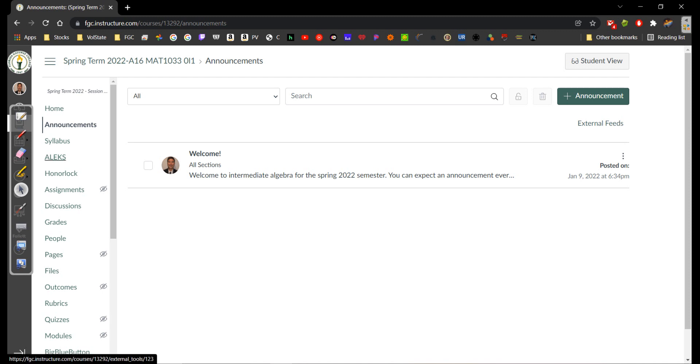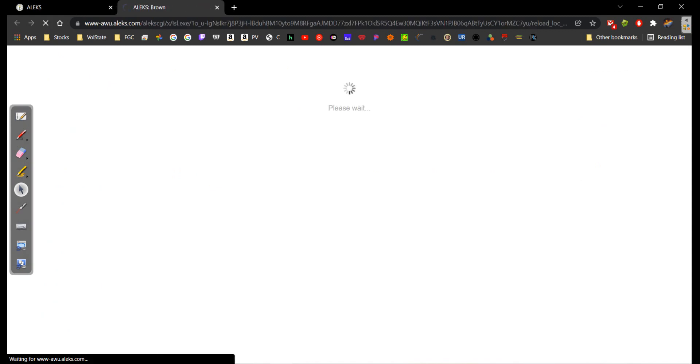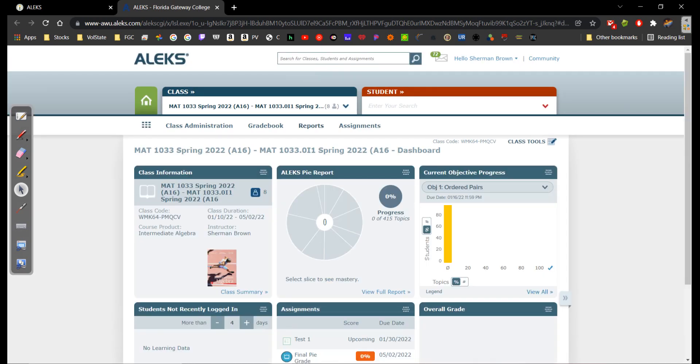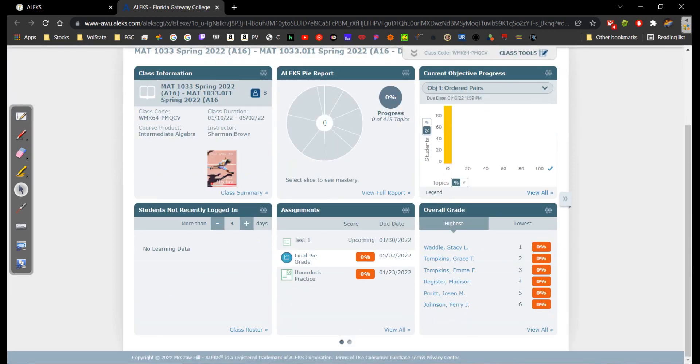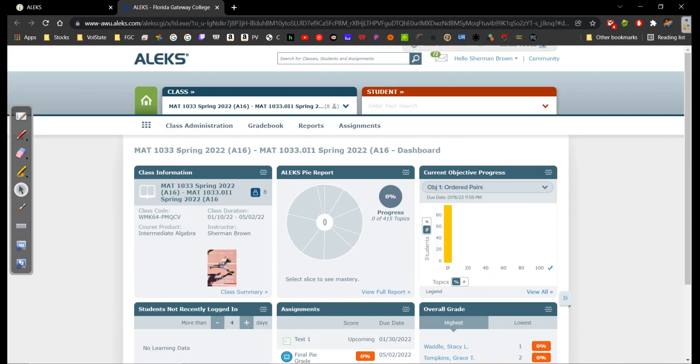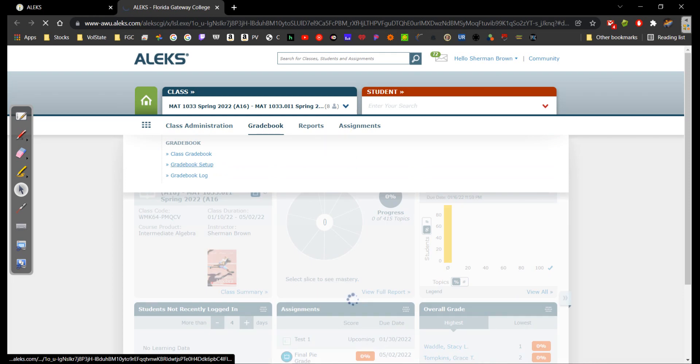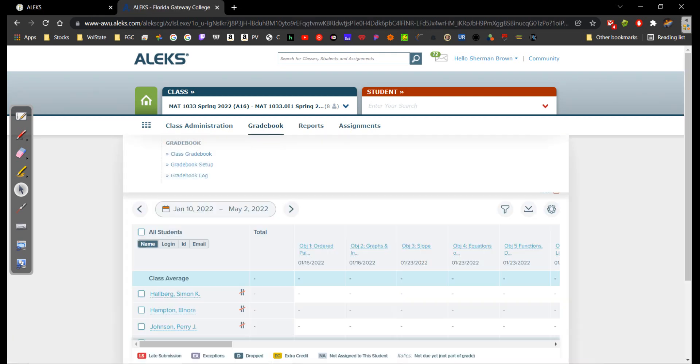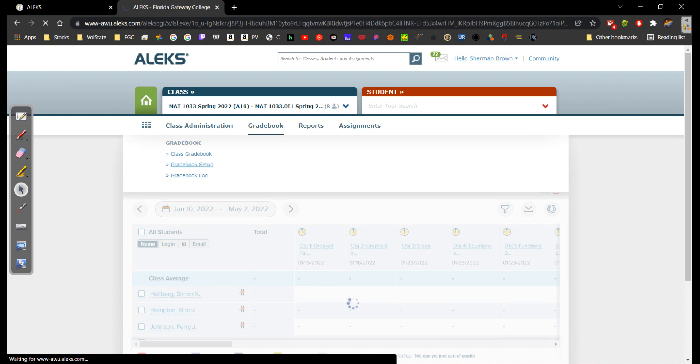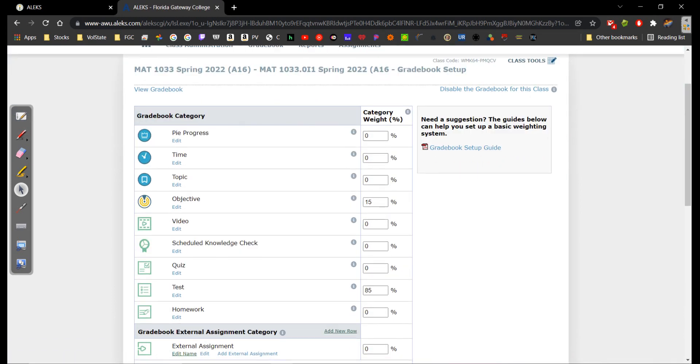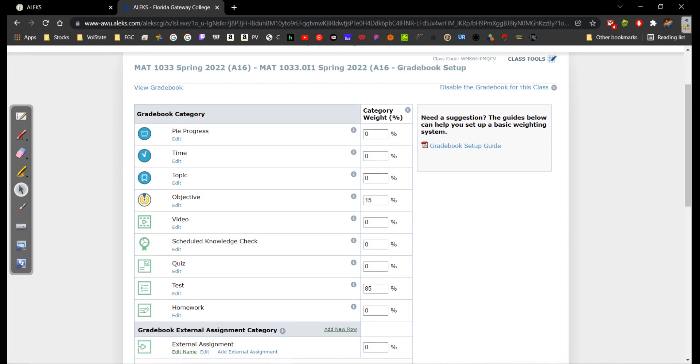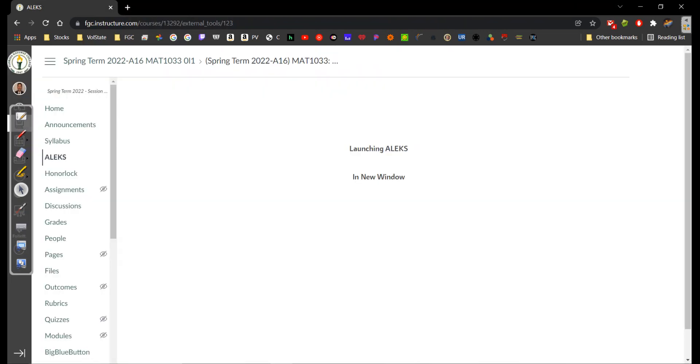Next up, let's talk about ALEKS. This is what we do our homework and tests on. ALEKS is your homework. You just click on ALEKS, and it takes you to your course. So far, I've got eight students enrolled. That's good. This is where all of your assignments will be located. This is the instructor view. Yours is going to look a little bit different. They call them objectives on here. That's really about it for that. That's ALEKS.